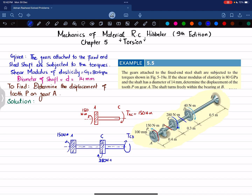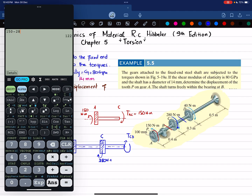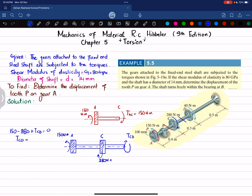Taking counterclockwise as positive: 150 minus 280 plus T_CD equals zero, so T_CD equals 150 minus 280, which gives minus 130. Therefore T_CD is 130 newton-meters. The 280 is clockwise and 150 is counterclockwise, so the net torque to balance it is counterclockwise.